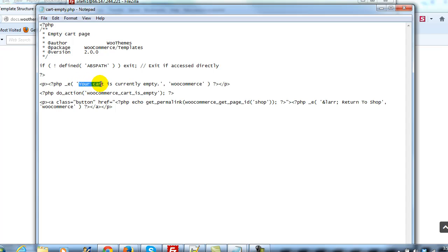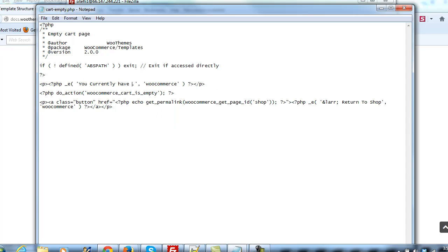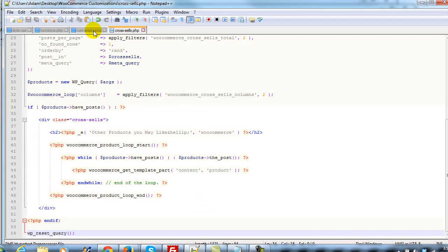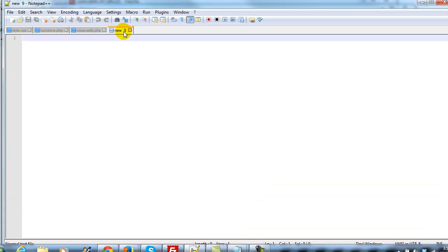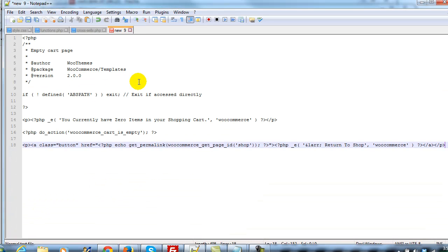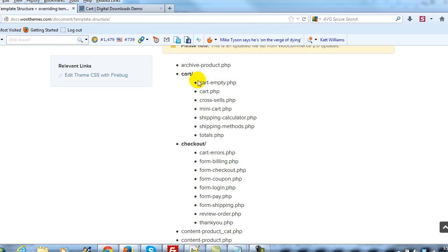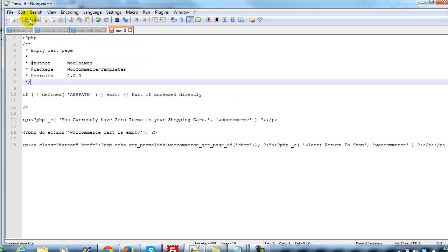Here's the message right here — 'your cart is currently empty.' Let's change it to something else: 'You currently have zero items in your shopping cart.' I've made my change. I'm going to copy everything, open up Notepad++, paste it in, and then save it. It needs to be named the exact same thing, so it has to be named cart-empty.php.